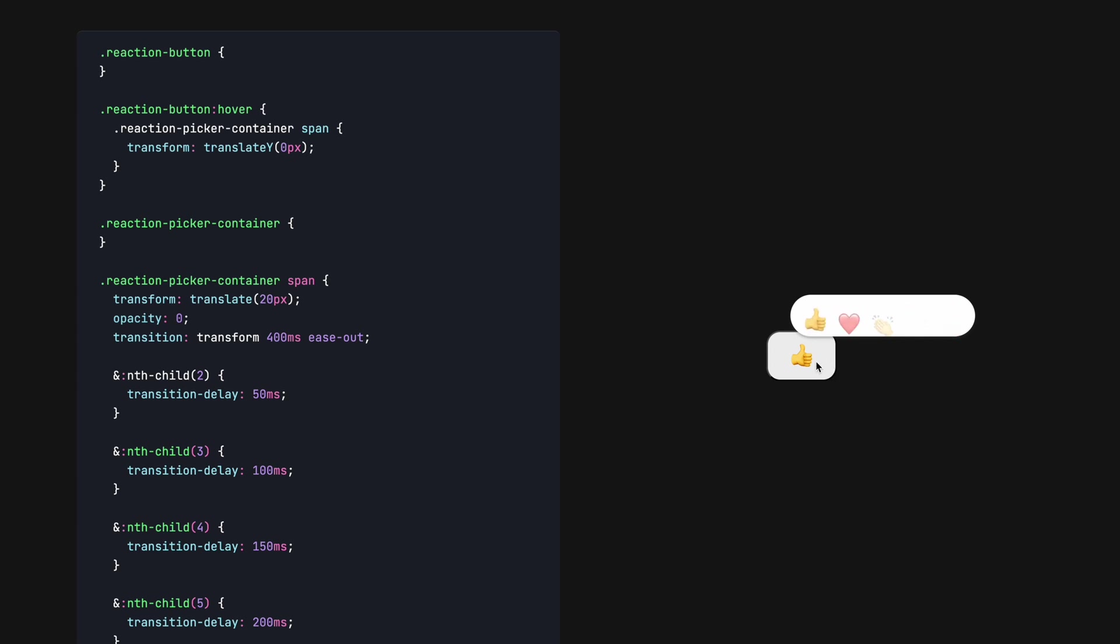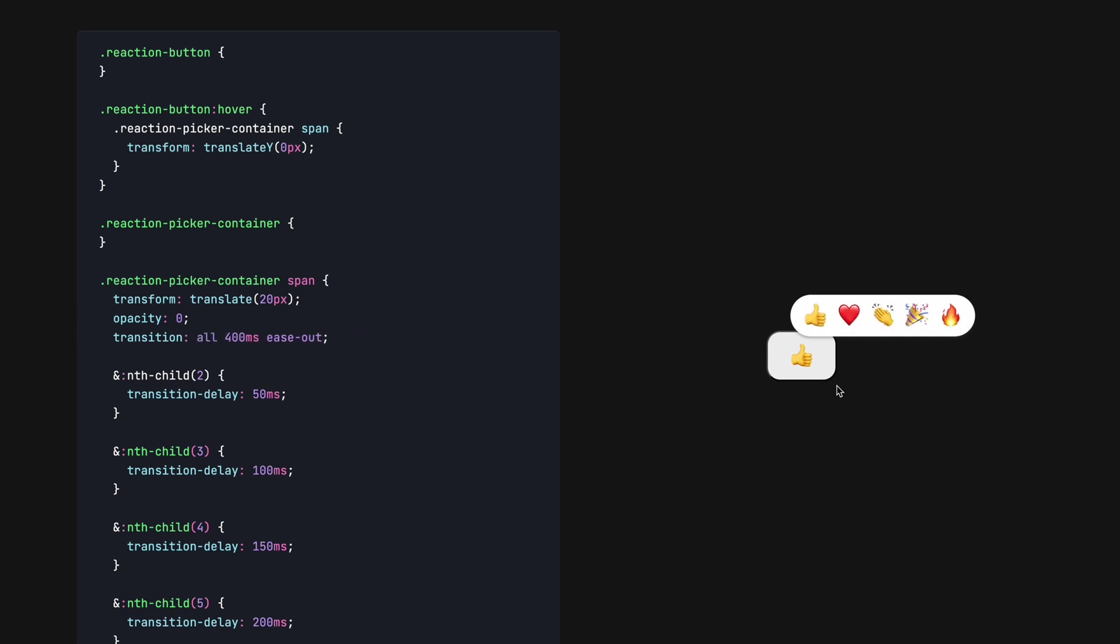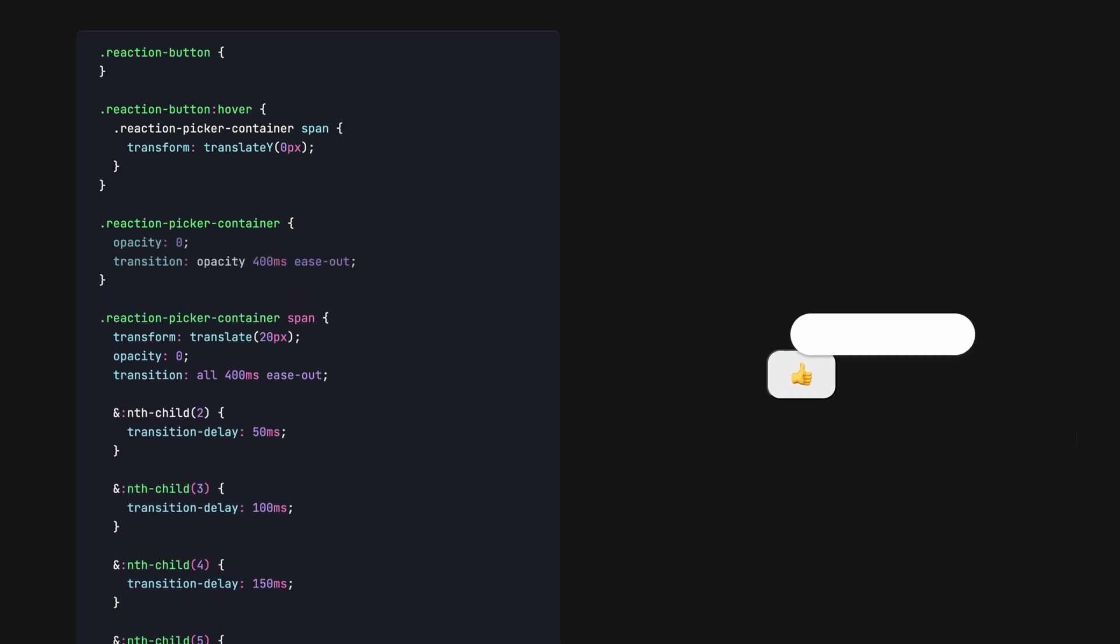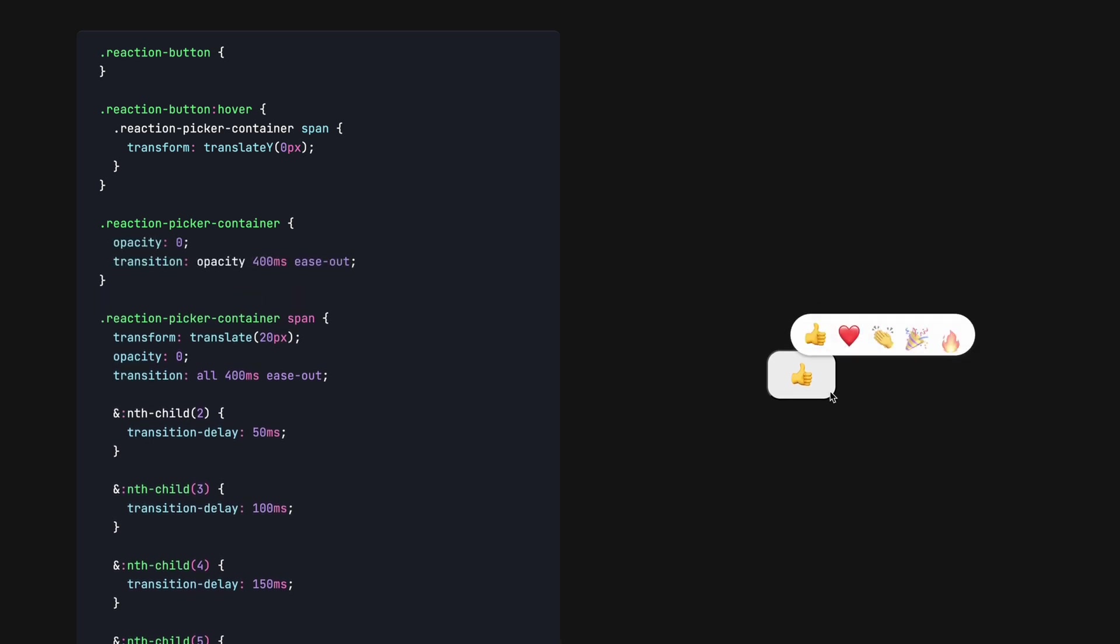Finally, we'd like our reaction picker container to fade in and out on hover. We can use the selectors to define the start property, the transition, and then define a new selector under button hover pseudo class to define the end. And voila, we have a usable reaction picker micro interaction.